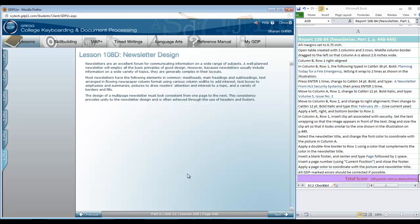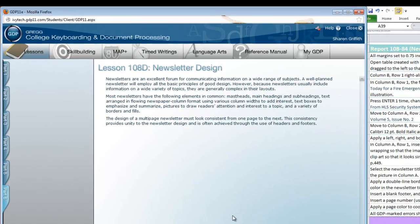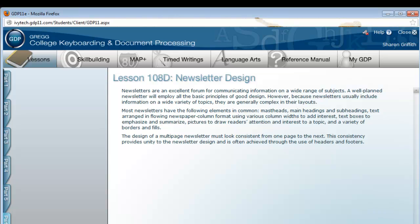This is on page 448 in your textbook. As it says, newsletters are an excellent forum for communicating information in a wide range of subjects and purposes.